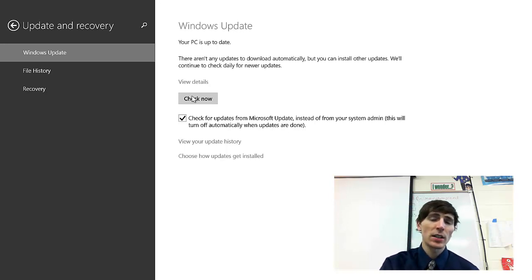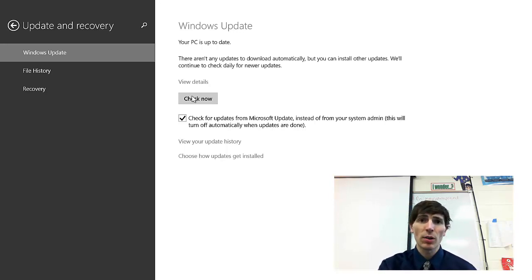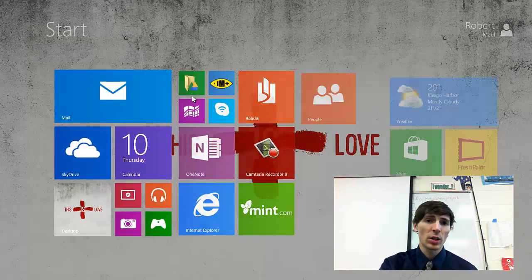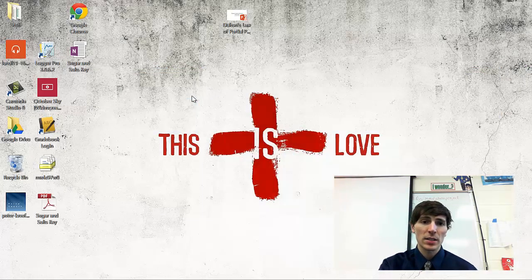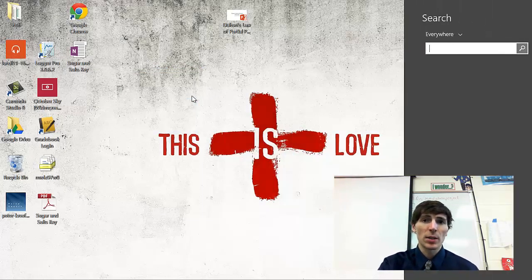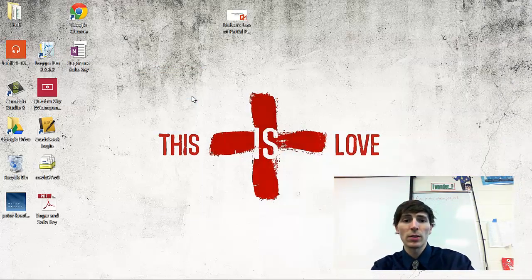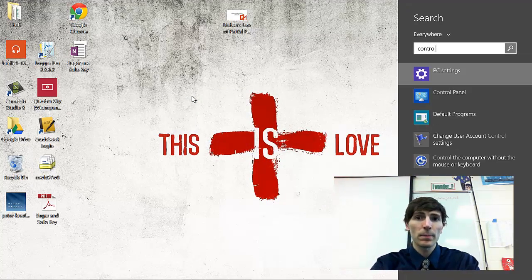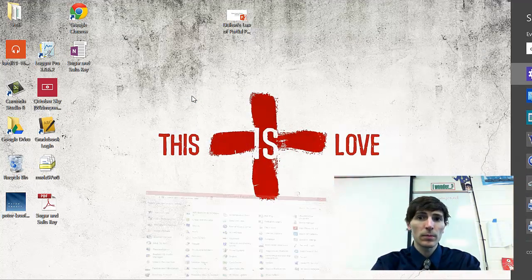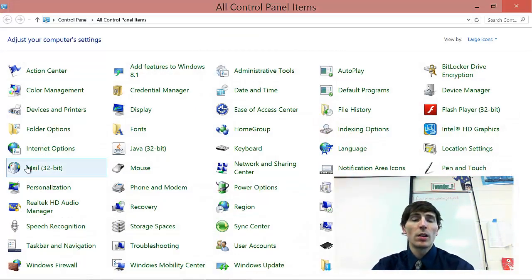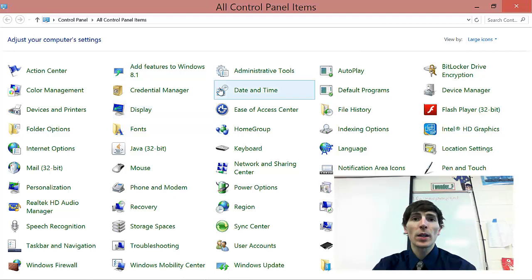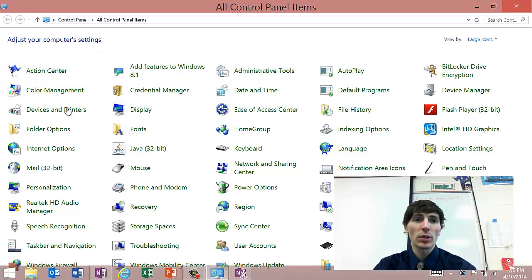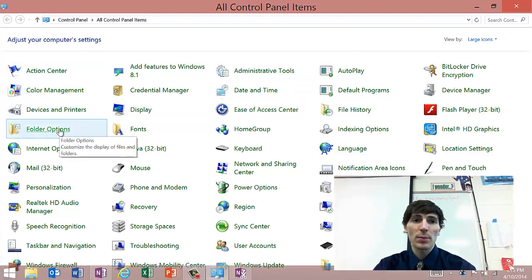The next thing you need to do is you need to delete all those corrupted OneNote files. So we're going to go back to our desktop and I'm going to search for Control Panel. From the Control Panel, I'm going to find a folder called Folder Options and click on it.